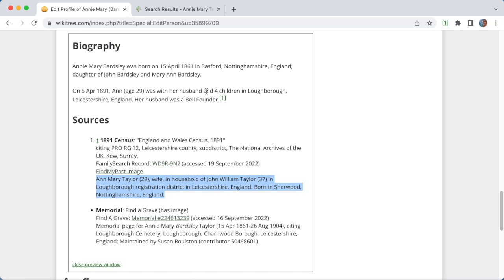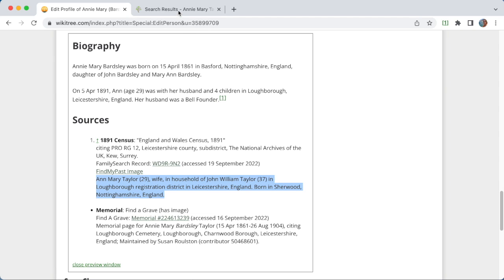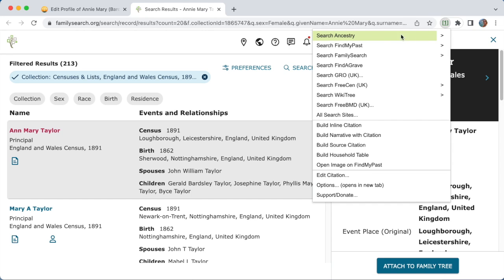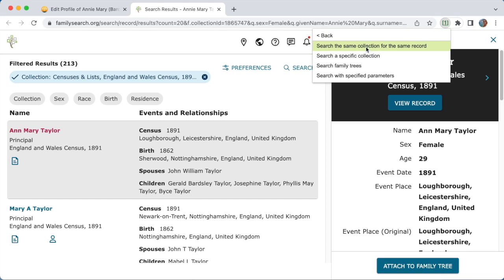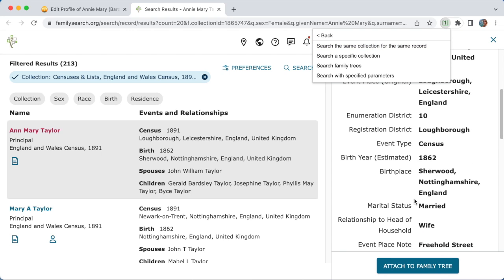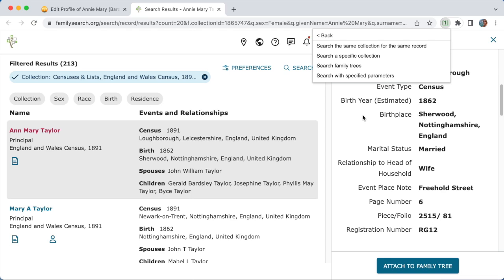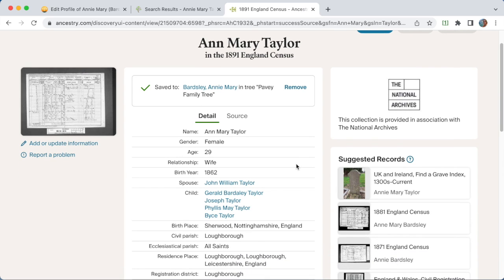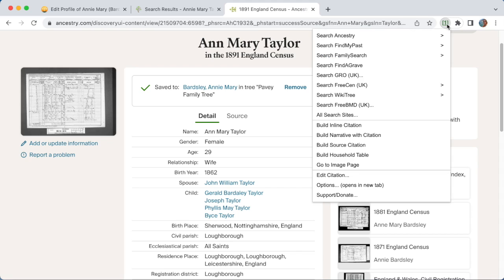So that's the start of a little biography. This image can only be seen by people who subscribe to Find My Past, so it would be nice if we could find a record with a free image. If we go back to the 1891 census, I mentioned you can search from one site to another. There's also an option to search for the same record in the same collection. You can see information like the page number, piece, and folio — you can use that to search Ancestry for the exact same record. And you can see it finds just that one matching record with the folio and piece number.